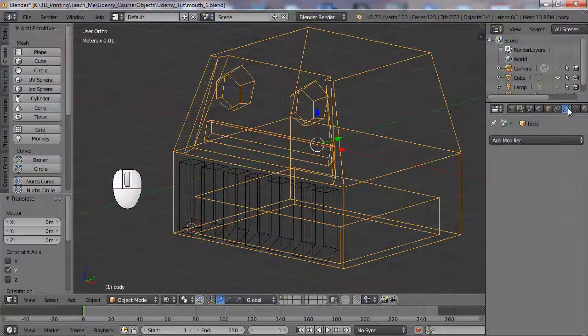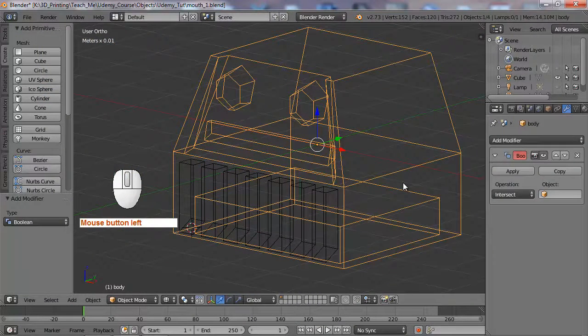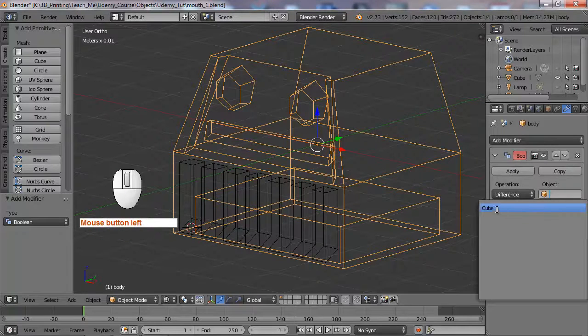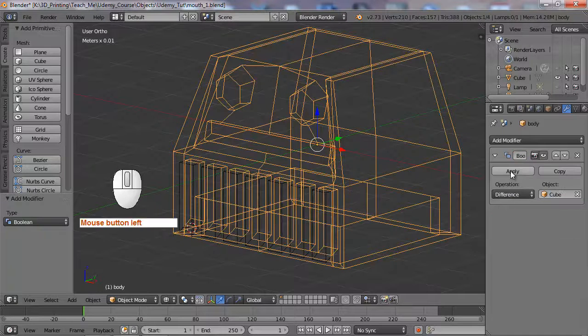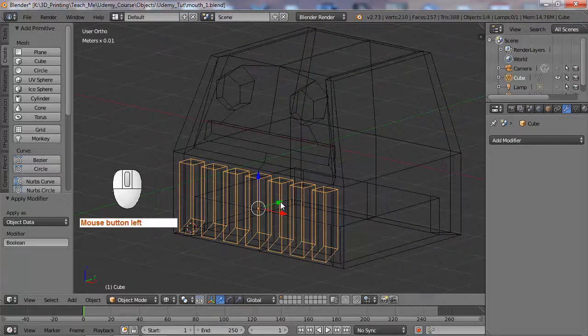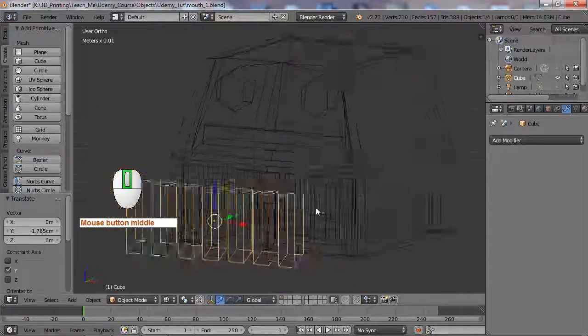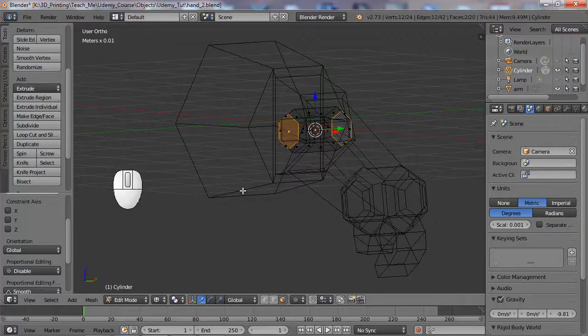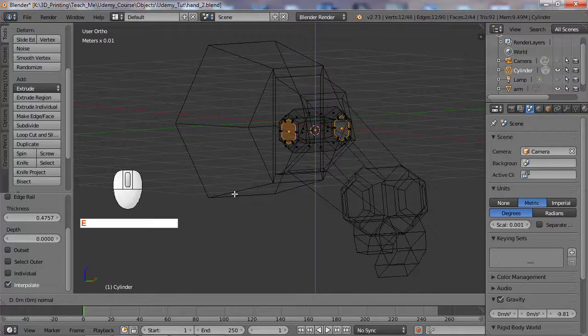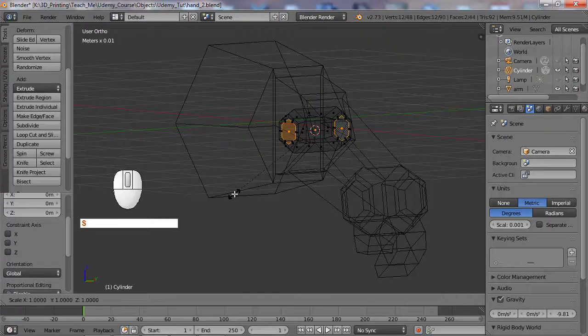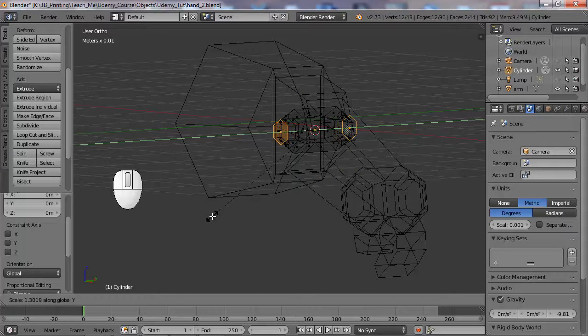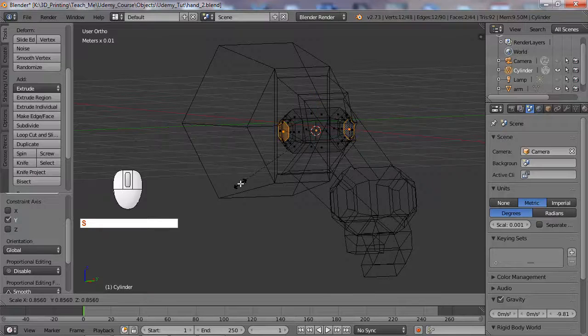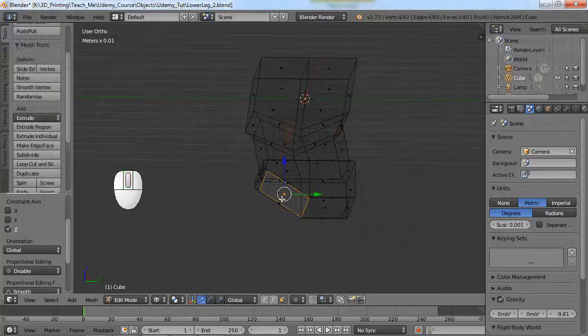Add a boolean modifier, do a difference with the cube and apply. Delete it. I to inset, E to extrude, and then right click to drop the tool. Use scale in the Y to bring those out, and then S to scale a little bit again.